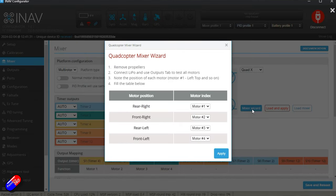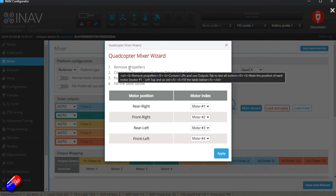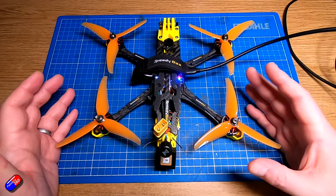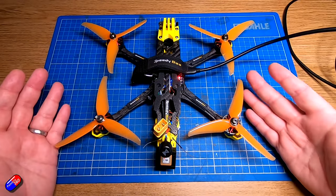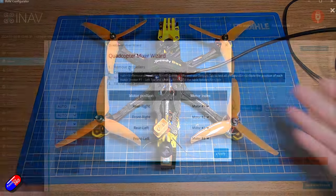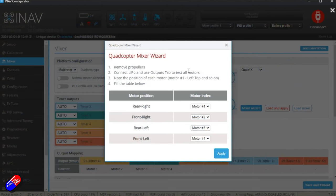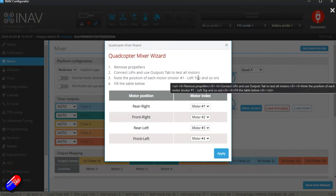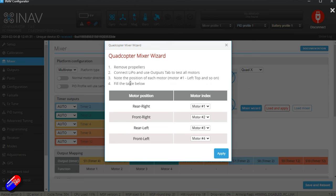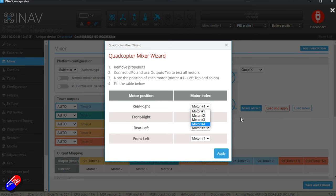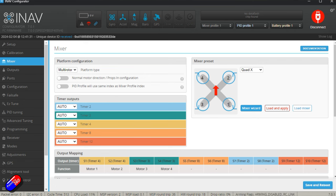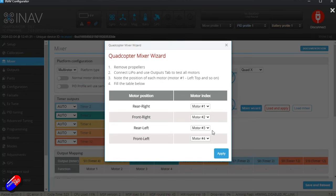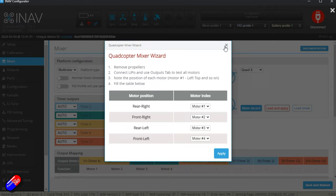Click on that. In these latest versions we now get the quadcopter mixer wizard and you follow these instructions. You remove the props obviously - never attach the battery to a quad with the props attached, you're just asking for trouble. Then we need to connect the lipo and use the output tab to test all the motors. Note the position of each motor and then fill in the table below, because you can decide. At the moment this is standard mapping here, so the rear right motor is motor one, etc.